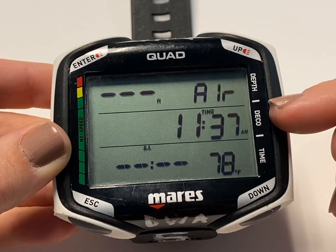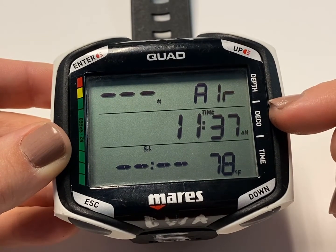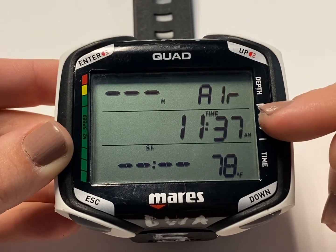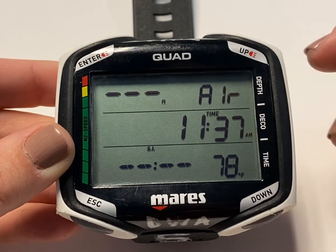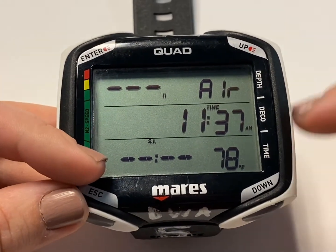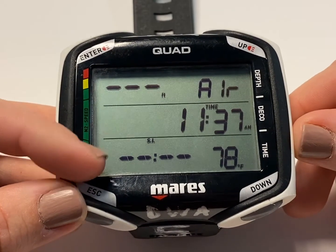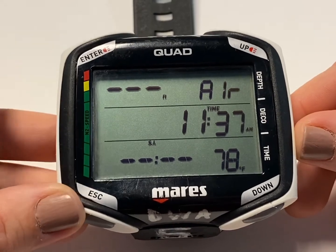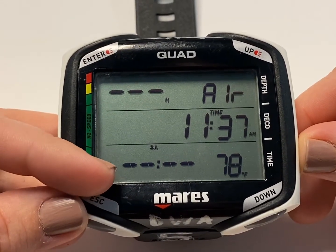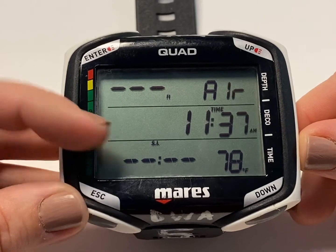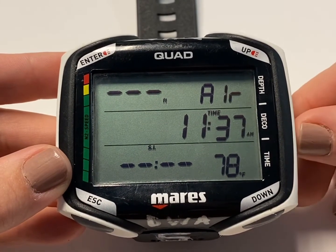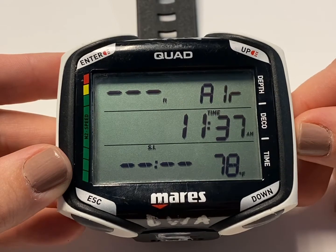Here, it's going to show your deco. Now, when we are not actively diving, it's actually showing the current time. In the bottom left-hand corner of the timeline, you're going to see the surface interval between your last dive. It has been more than 24 hours since our last dive on this computer, so it's going to display like this. In the bottom right-hand side, you're going to see the current temperature.